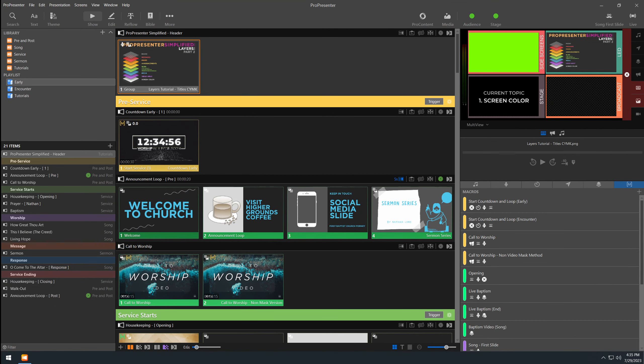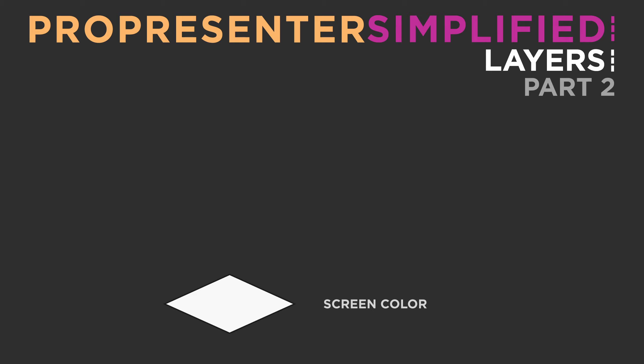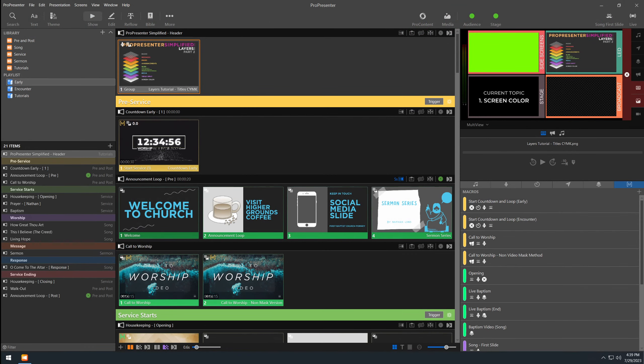Now that we're over in ProPresenter 7, let's get started on our first layer, and that is the screen color layer. This layer is our base layer that sits underneath all the other stacked layers. As the name implies, this is a layer where you can apply a screen color to your screens. It applies independently to every single output screen that you have. It is also important to know that this layer is tied specifically to your screen configuration. In the screen configuration is where you will turn the layer on and off, and there are no other ways to manipulate this layer.